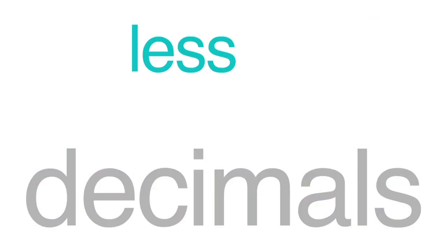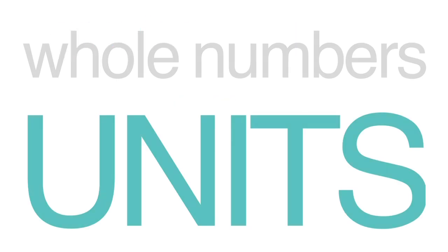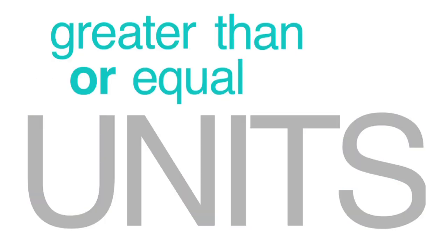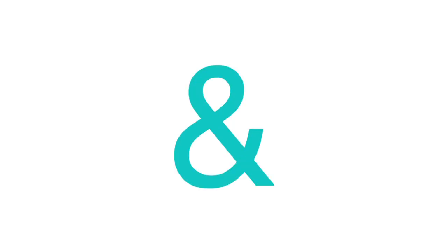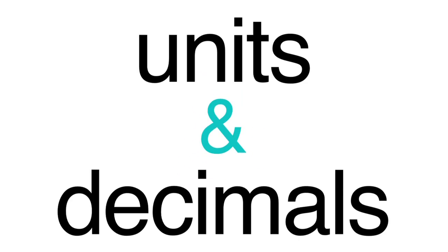A decimal is a number less than one. Whole numbers, also called units, are greater than or equal to one. The decimal point basically signifies AND as a way to separate these two different kinds of numbers.